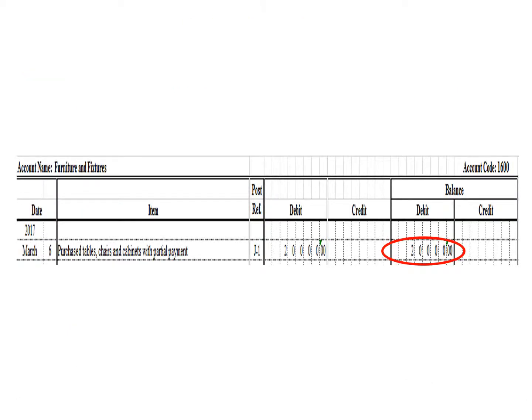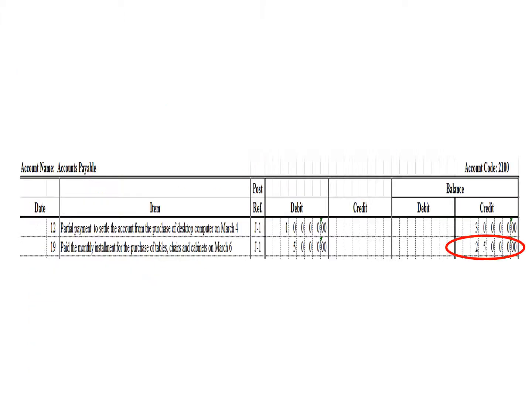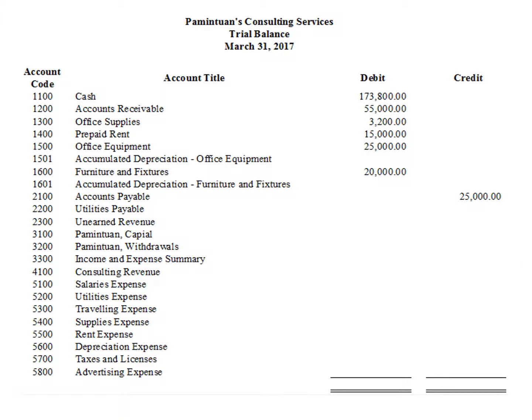Next account: furniture and fixtures. As of March 31, this account has a debit balance of P20,000. We write the corresponding balance of the furniture and fixtures account under the debit column: P20,000. Accounts payable has a credit balance of P25,000. We write the balance of accounts payable: P25,000 credit.